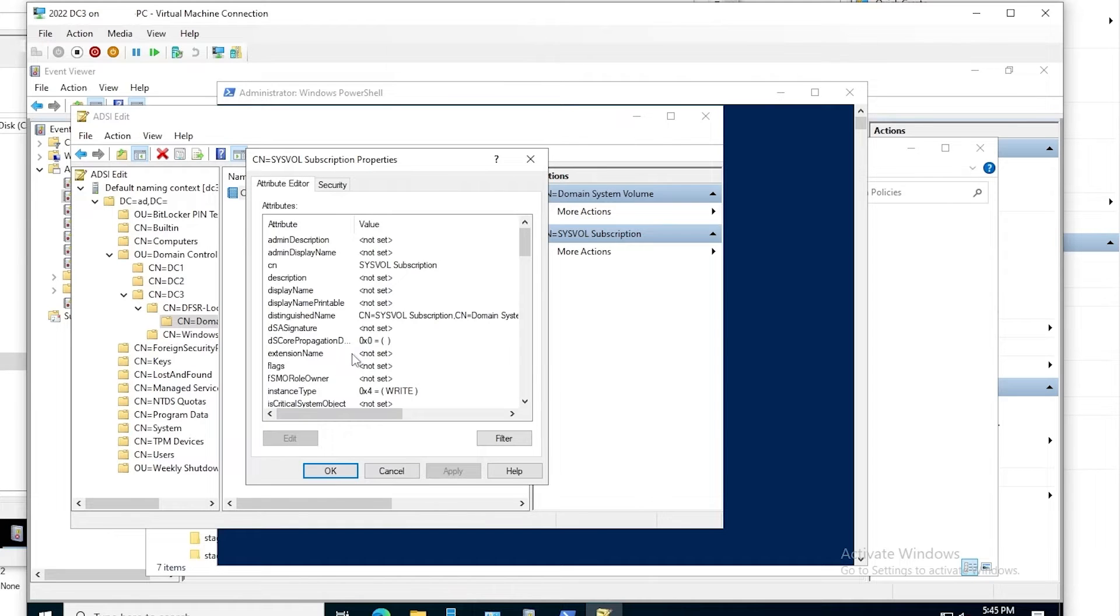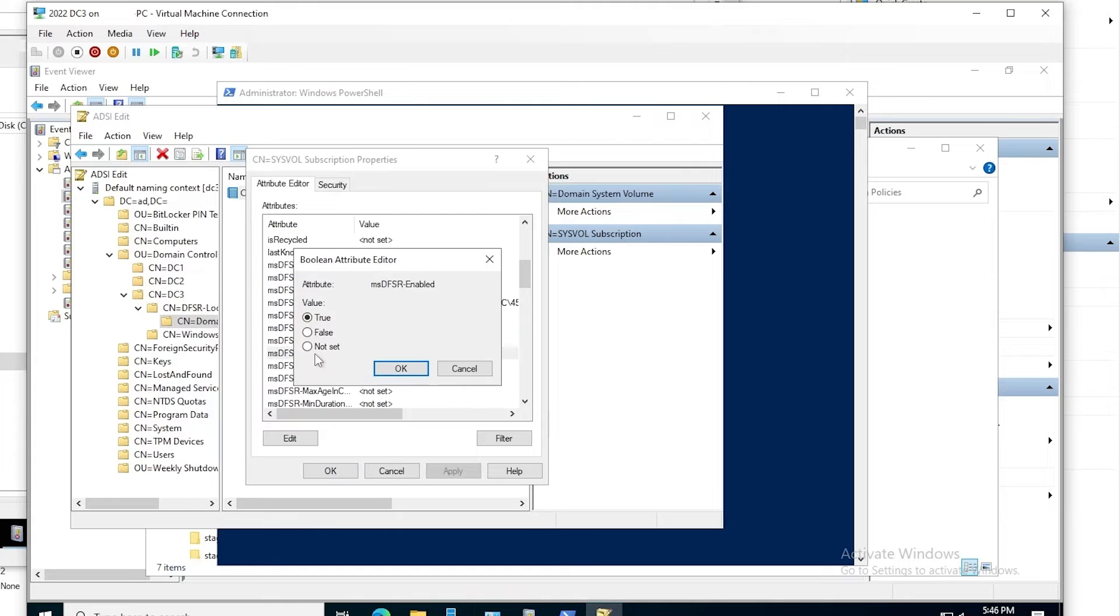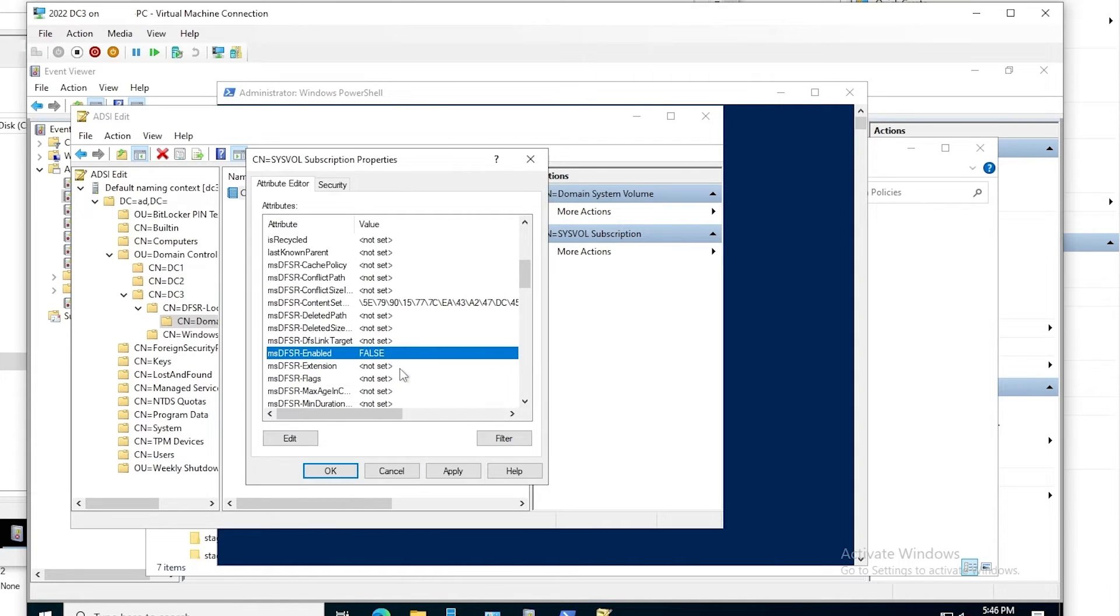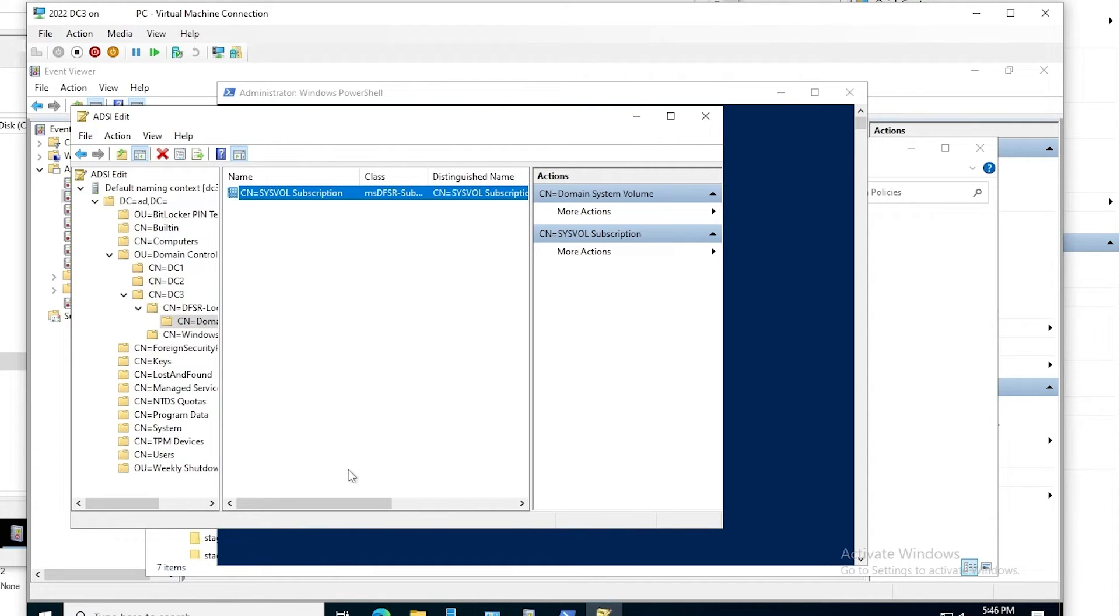We'll edit this object to take a look at its attributes here. And the attribute that we're concerned with is called MSDFSR enabled. We want to set that to false. Click OK to confirm, and OK again. And since we actually perform this change on DC3, and DC3 is the only domain controller we're concerned with at the moment, we don't need to force replication.